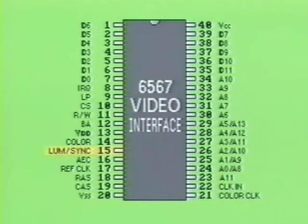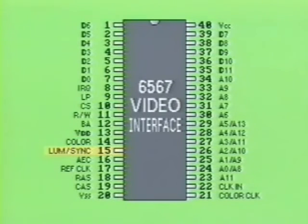Pin 15 is labeled Luma Sync. It determines the luminance or brightness of the dots on the screen. Sync refers to the method of keeping the dots perfectly aligned with each other.